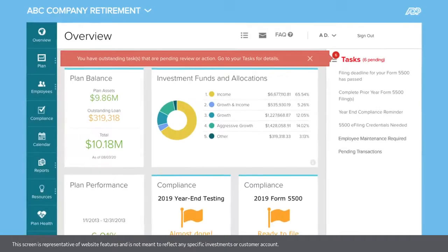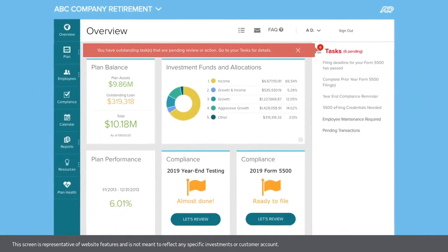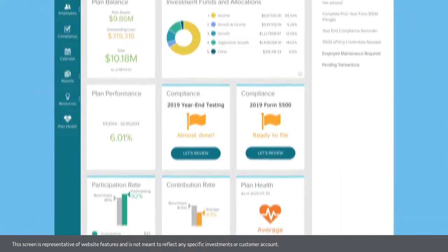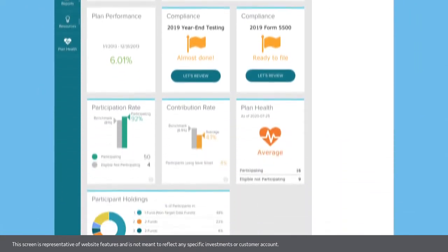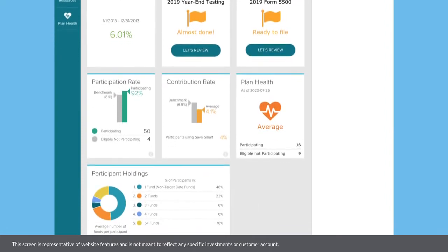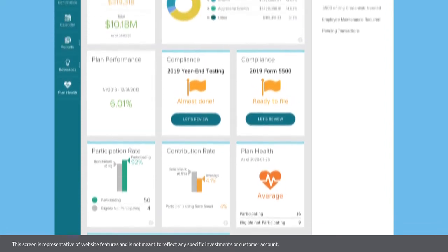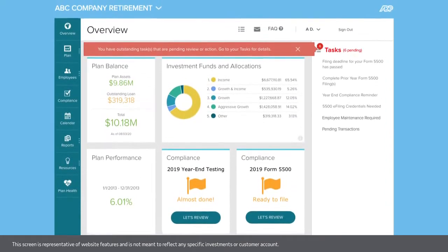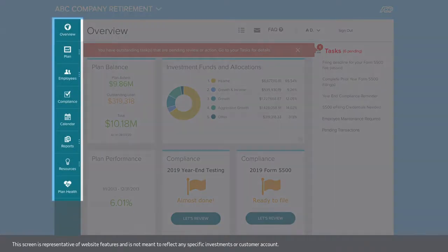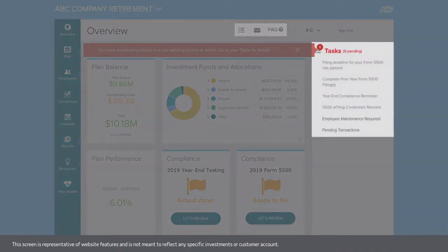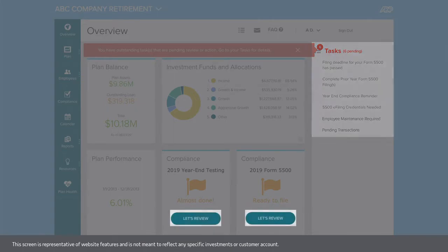From the moment you log into our secure portal, you have a bird's-eye view of your plan, including key plan metrics, pending administrative and compliance tasks, and much more. The site's navigation makes it easy to find the information you need quickly and with as few clicks as possible.